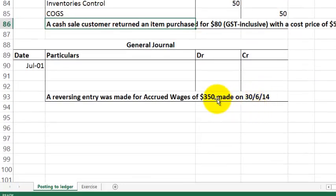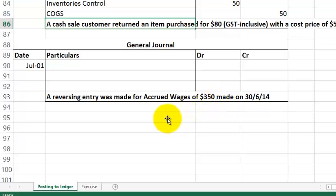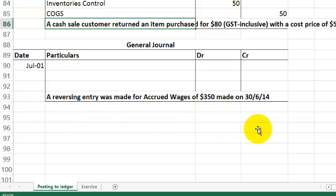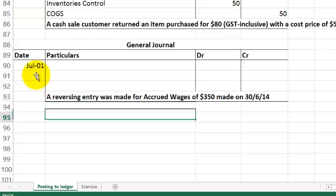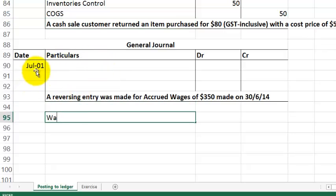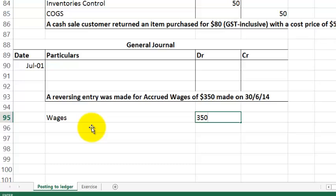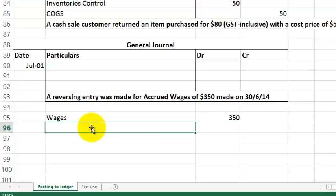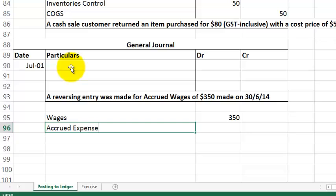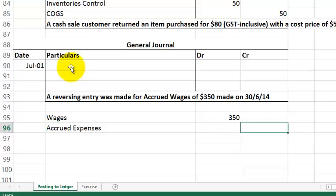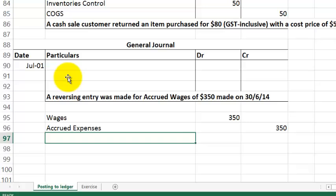Coming to the last one. Now, this is quite a complicated one, but it does frequently come up on exams. This is a reversing entry. Now, this entry here, the accrued wages, was made on the 30th of June for $350. Now, that is a common balance day adjustment. Now, let me just put down what happened on the 30th of June. So, the wages would have been debited for $350. And we would have credited accrued expenses for $350. Now, that was designed to calculate the extra amount of wages that we're owing at the 30th of June.